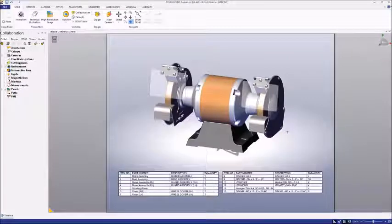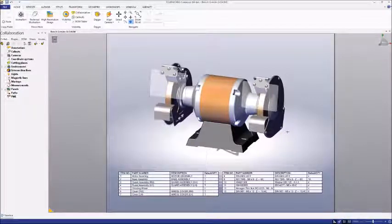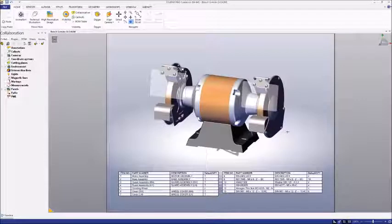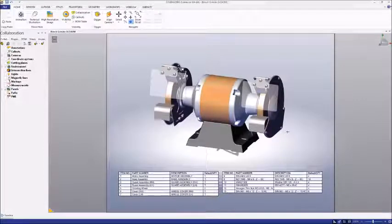And that's it! Creating a Bill of Materials in SolidWorks Composer is an incredibly easy process, but its utility is enormous.